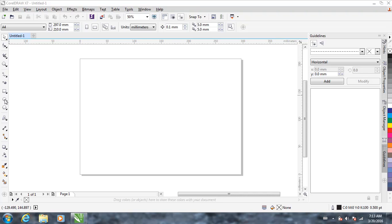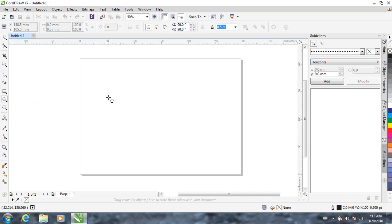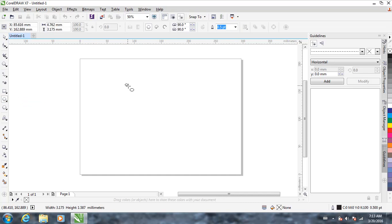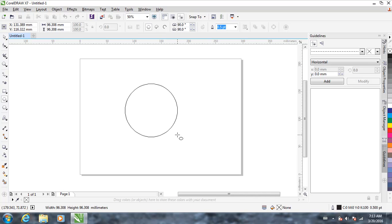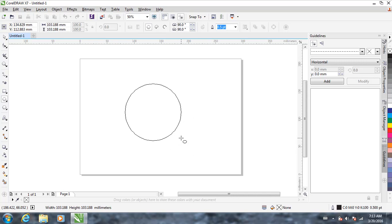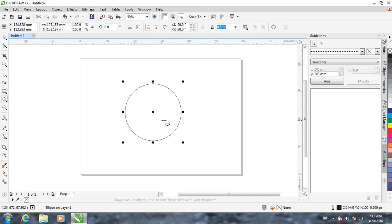First, select the ellipse tool, drag it and press the Ctrl key. Hold the Ctrl key and drag to make a perfect circle. So after making a perfect circle,